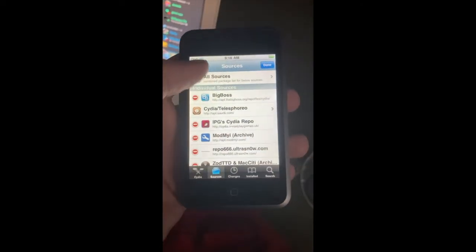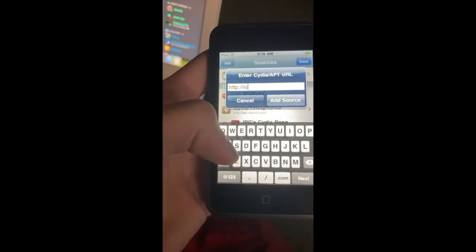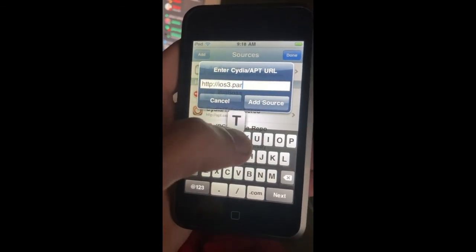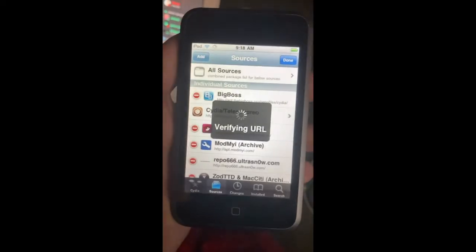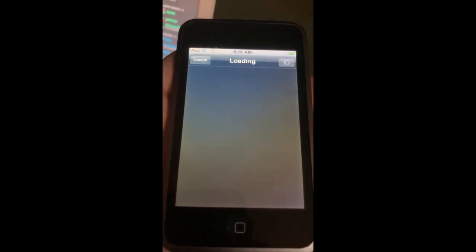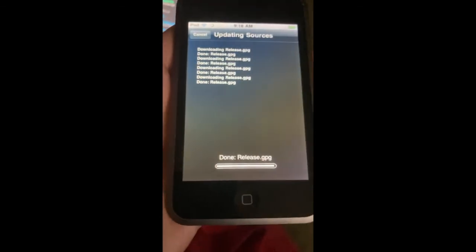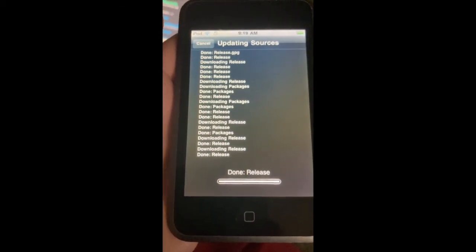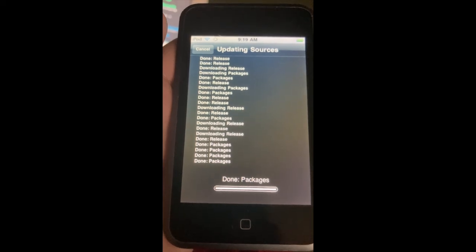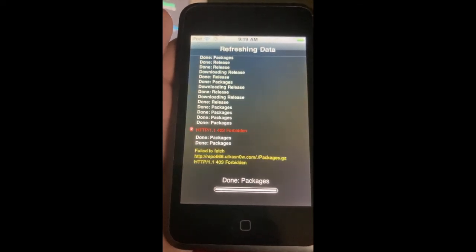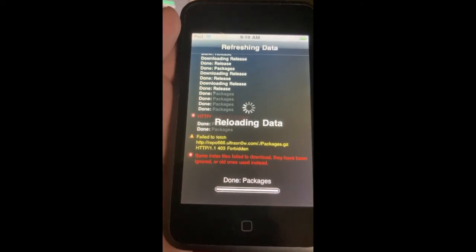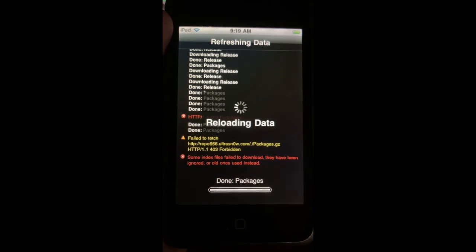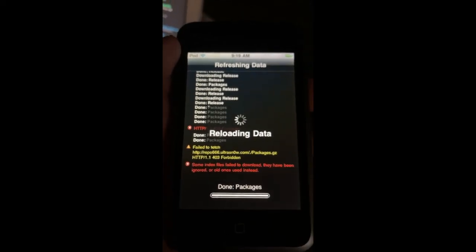If you want to add something else, go to add source and type the iOS 3 repo URL — iOS3 dot slash — add source. It's going to verify the URL, and instead of getting unable to load, you'll get it loading properly. Now it's going to be reloading the data as before.